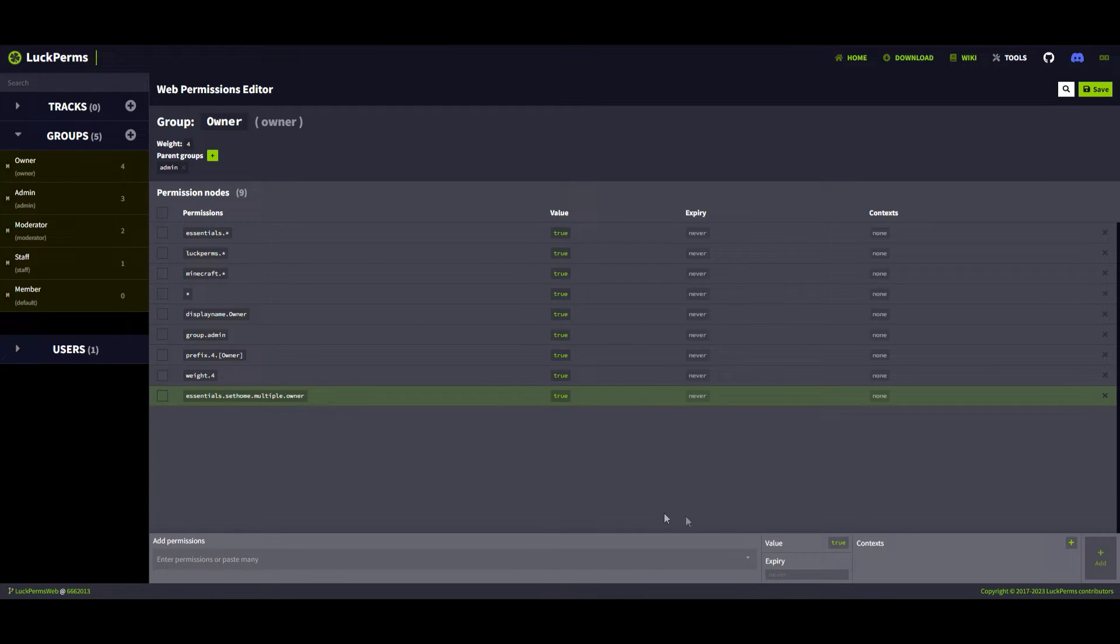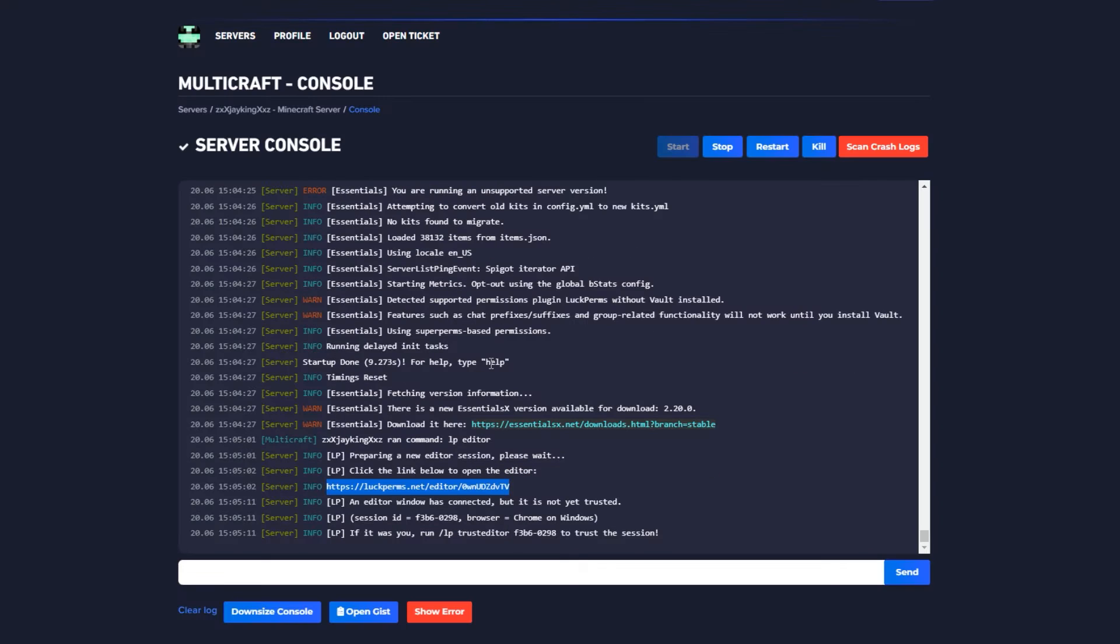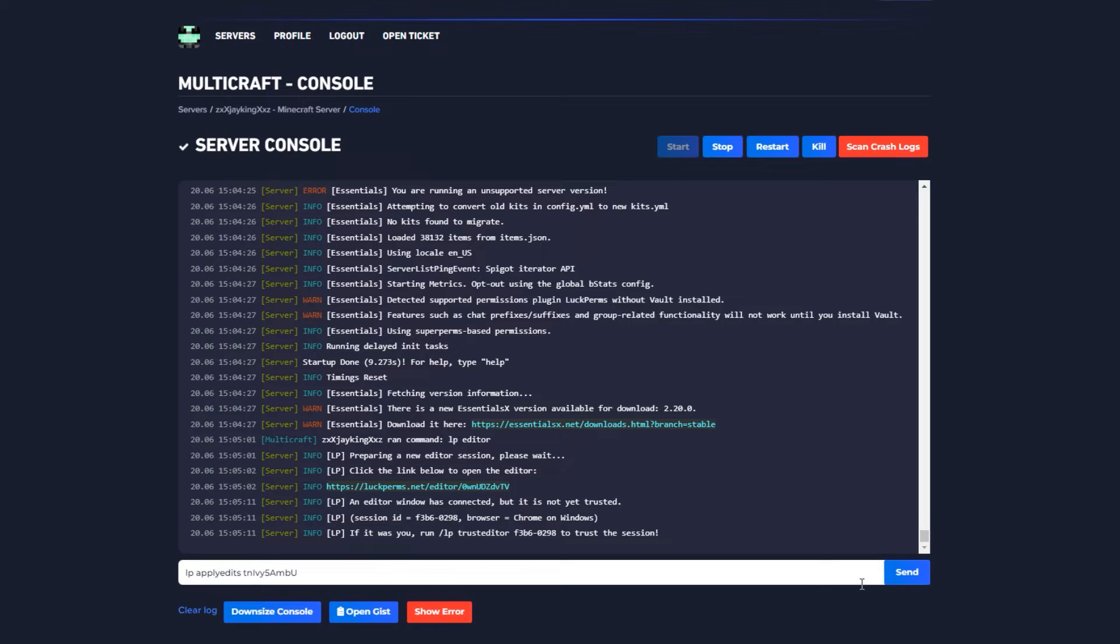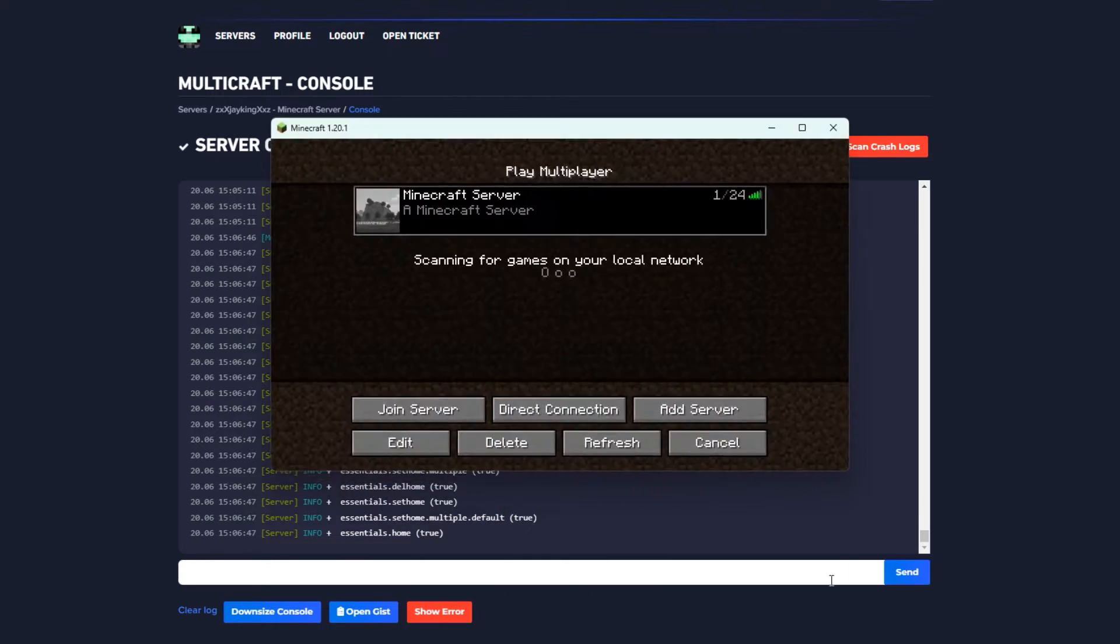Now that we're done adding those permissions, click Save at the top right, copy that command, go back to your Minecraft server console, and paste it, but remove the slash. Send it, and all those permissions you added in the editor should now be applied to your server.